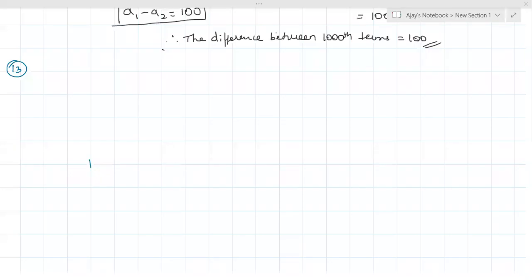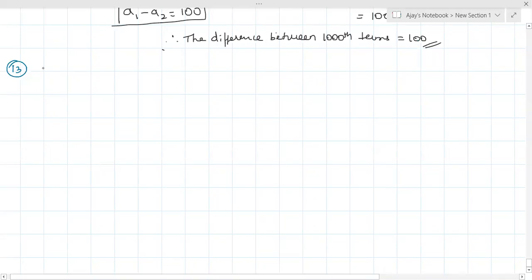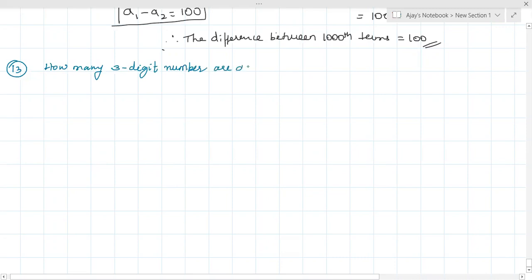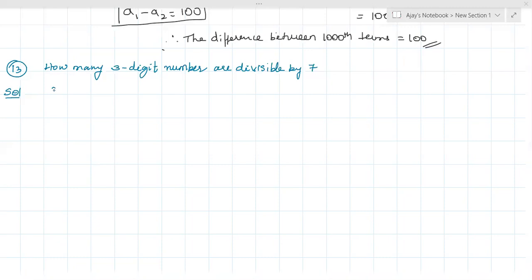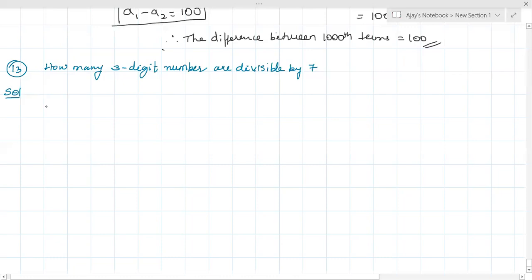Question number 13: How many three-digit numbers are divisible by seven? First, what is the first three-digit number? It is 100. So 100 is the first three-digit number. We'll check whether it is divisible by seven. Seven ones are seven, thirty fours are how much?